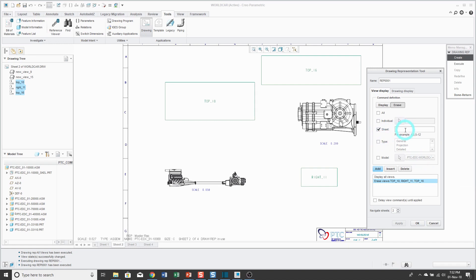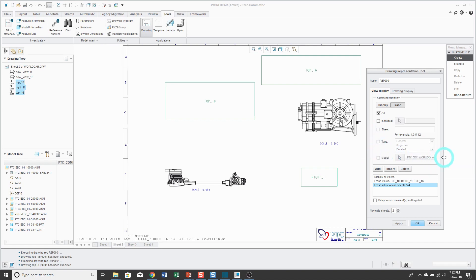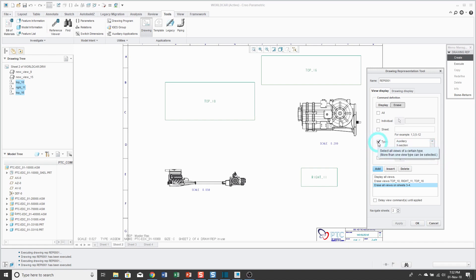In addition, I can erase entire sheets. Not bring in, say, sheets three to four so that my performance, again, will be better. And in addition to sheets, you could specify certain types of views that you don't want to bring in. So for example, if you check this, maybe if you had any auxiliary views or views with cross sections, you could have those not displayed as well.